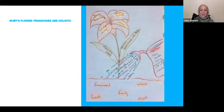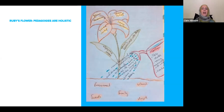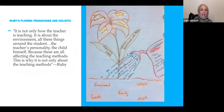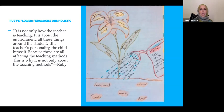Another diagram that summarized the three themes altogether is Ruby's flower. I asked all of the educators to draw an artifact — a diagram or drawing of how they see methods of teaching Islam. What Ruby's flower indicated is that pedagogies are holistic, they overlap, and they can't really be separated out of a larger system of education. She said: 'it's not only how the teacher is teaching — it's about the environment, all these things around the student, the teacher's personality, the child himself, because these are all affecting the teaching methods.' As the researcher, I asked her only for methods and she drew a whole system, really illustrating how they all interact and are all needed together.